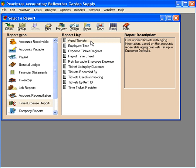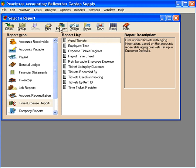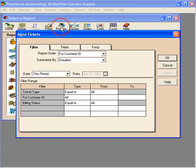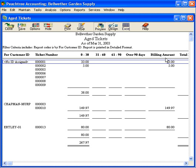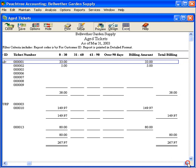Let's look at the first one, Aged Tickets. This is an important one because it shows unbilled tickets. We don't want to have very many unbilled tickets. We want to get our billings out the door. Let's preview it. We can see that we have a total here of $267.97 worth of unbilled tickets. We're going to want to go into sales invoicing and bill for these tickets.